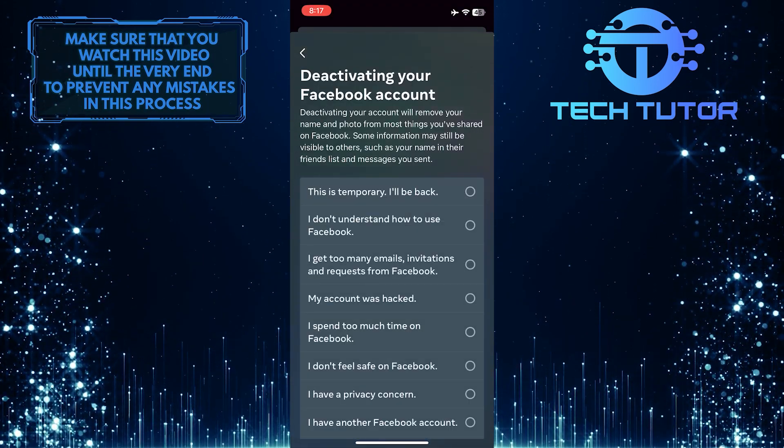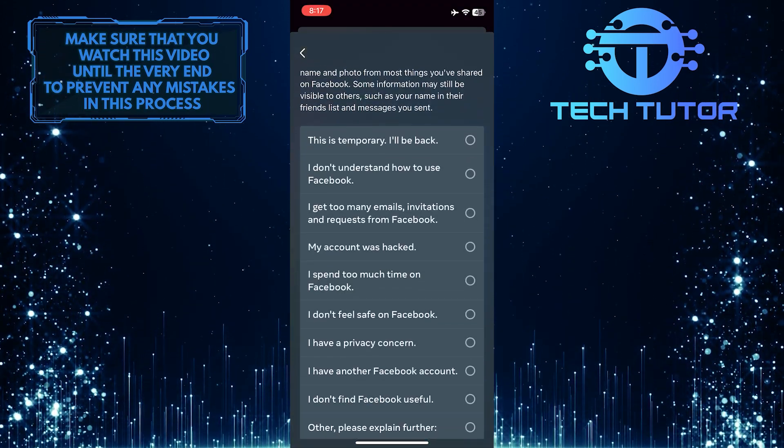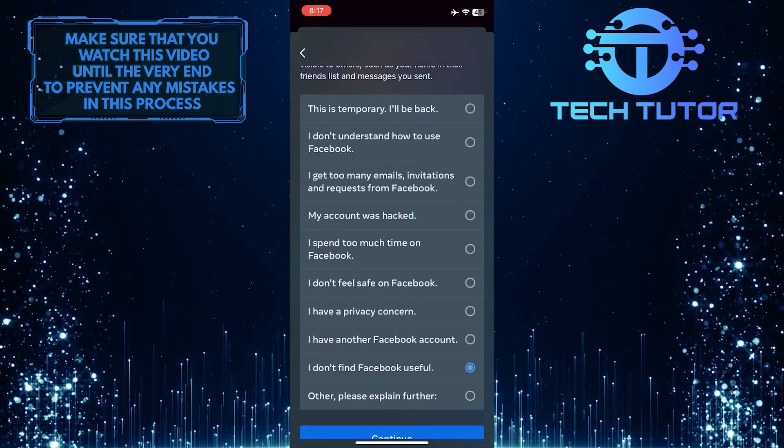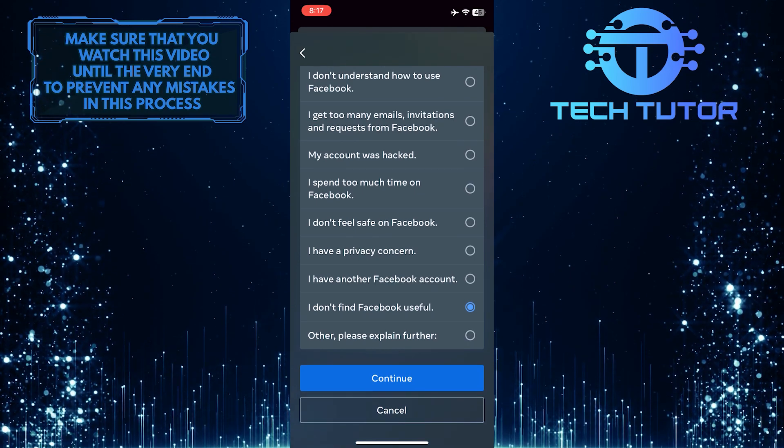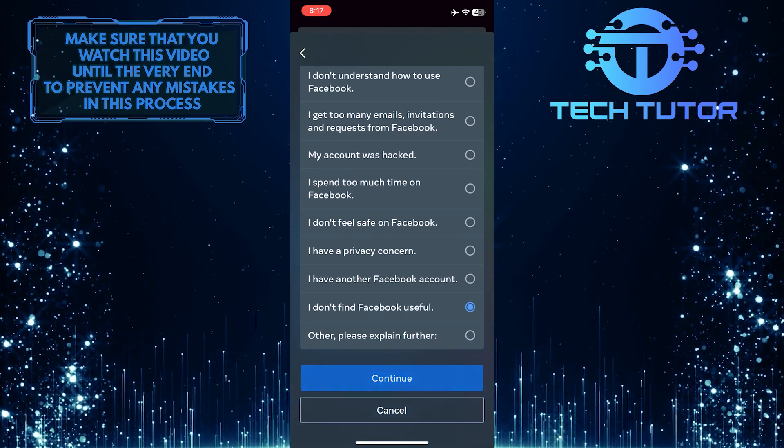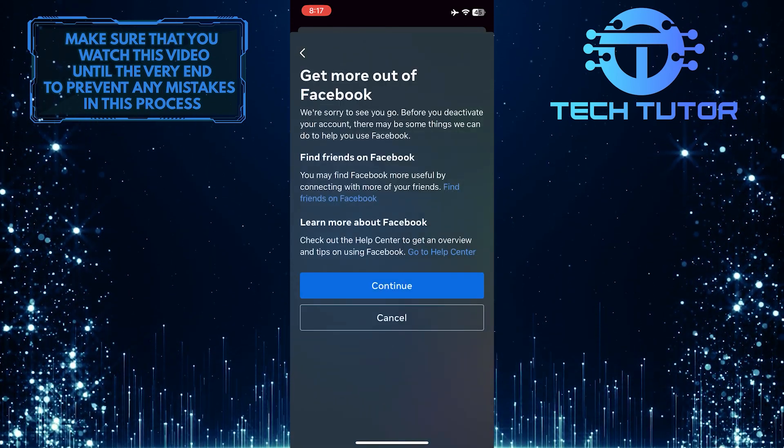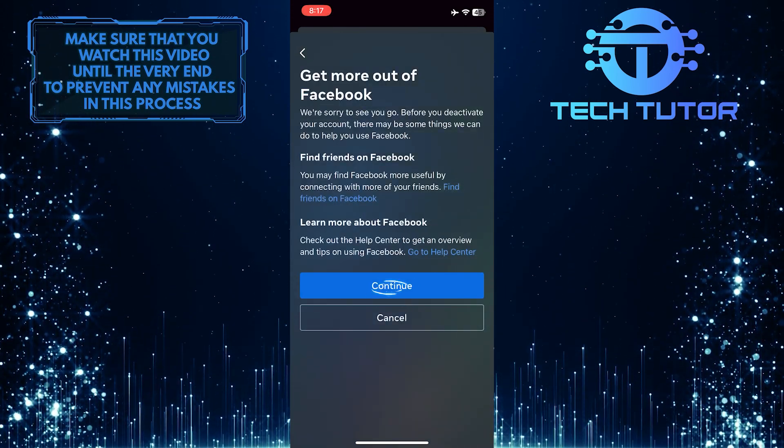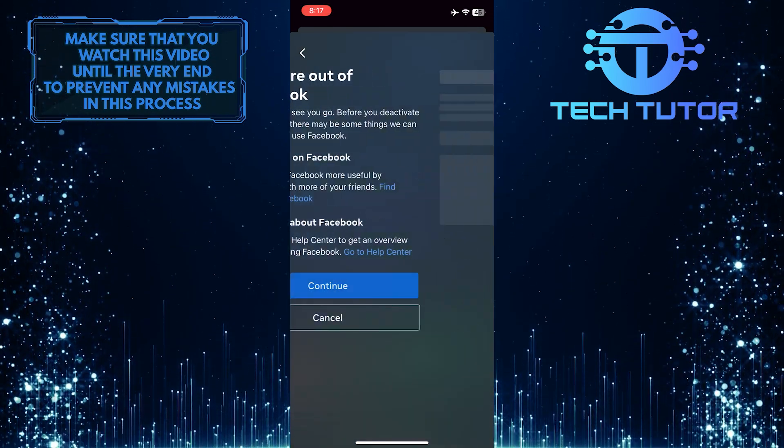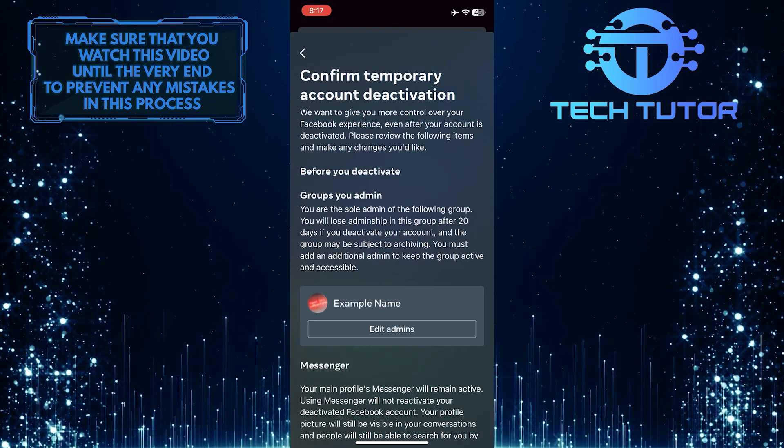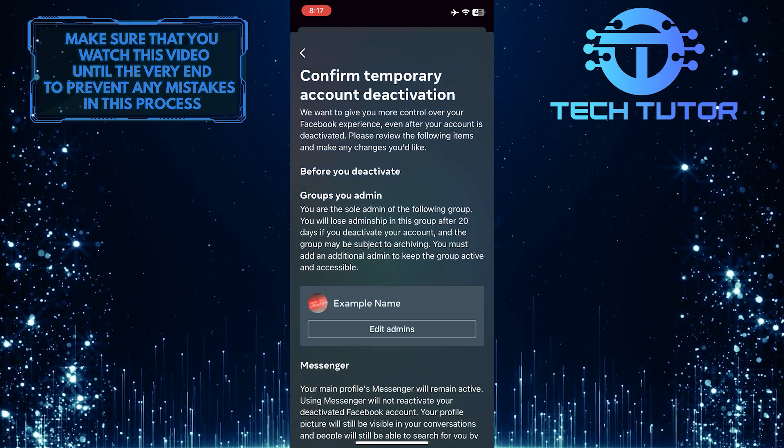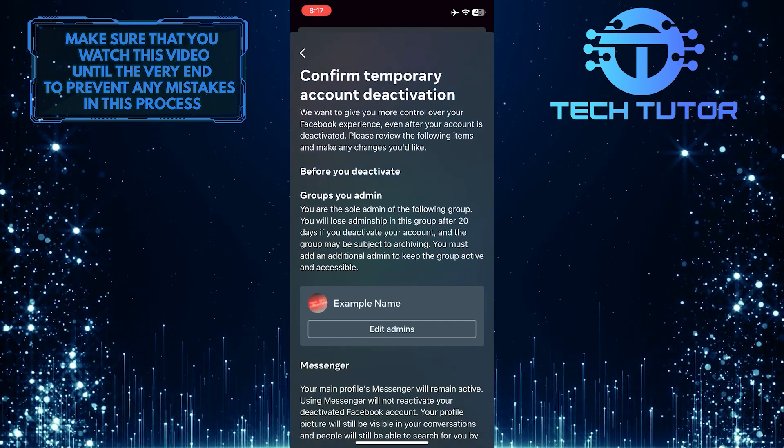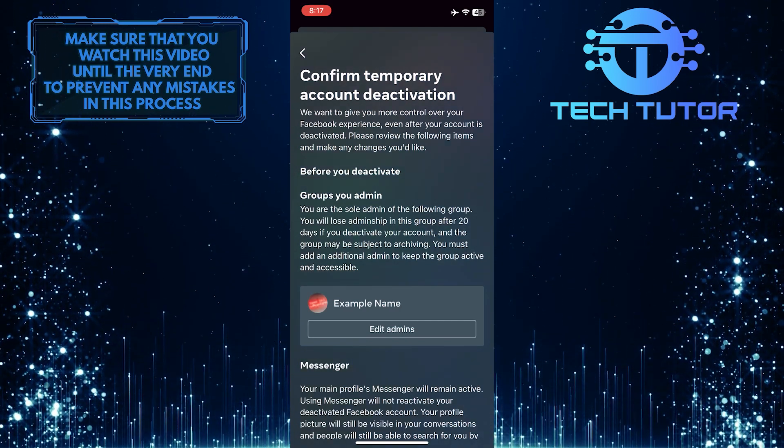Select a reason for why you are deactivating your Facebook account and then tap Continue. Go through that process, and you'll get the option to deactivate your Facebook account.